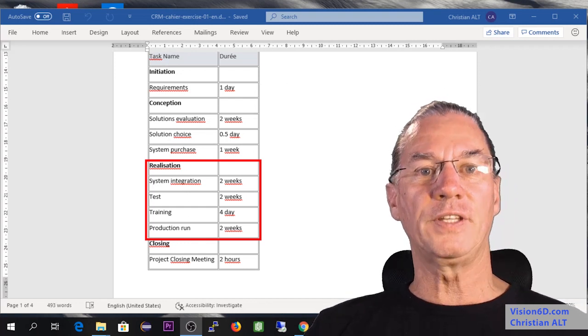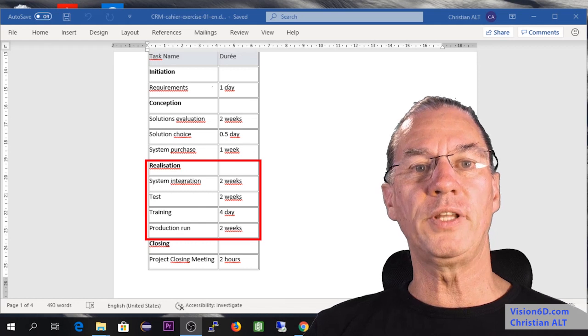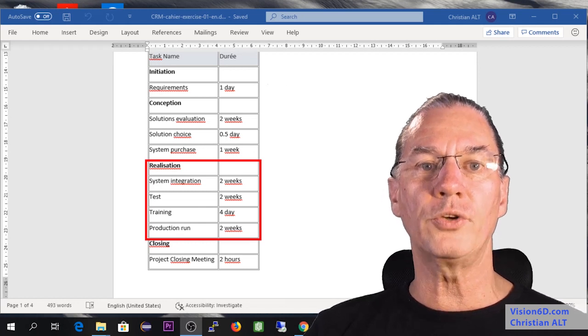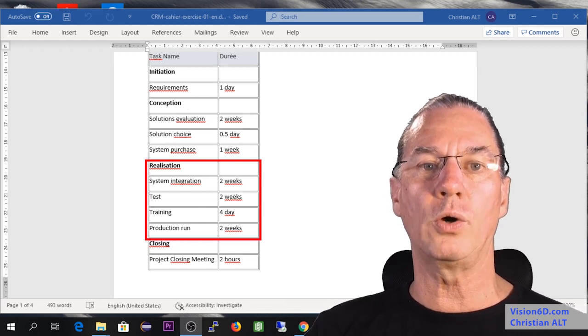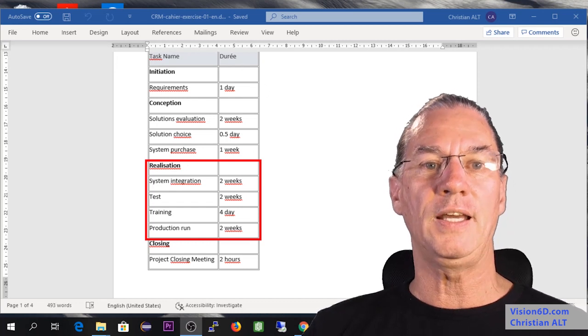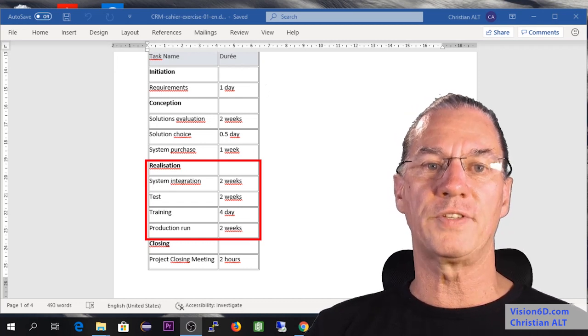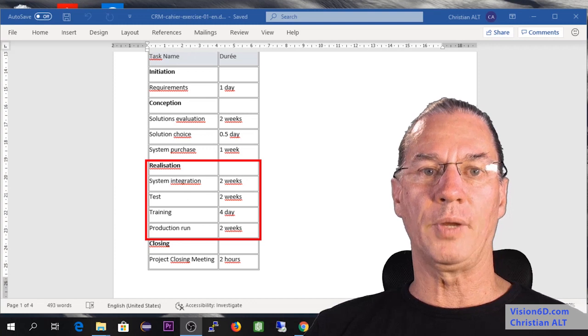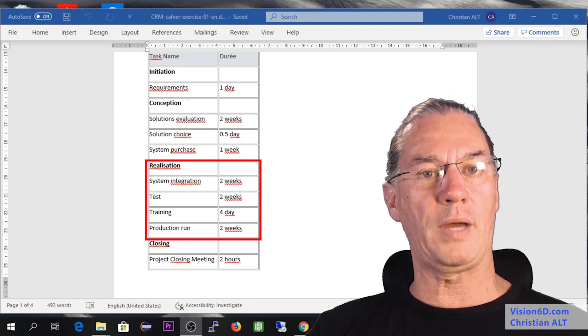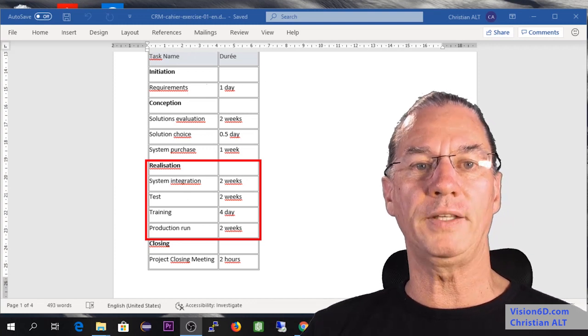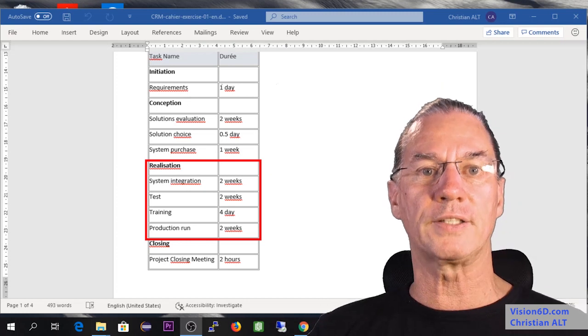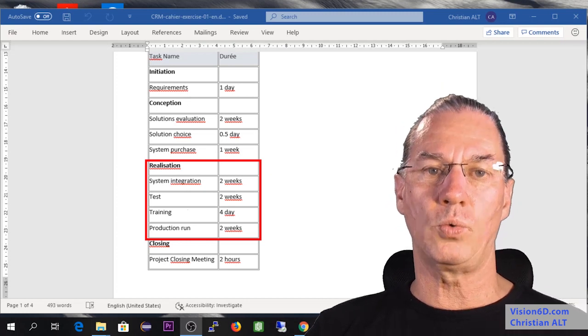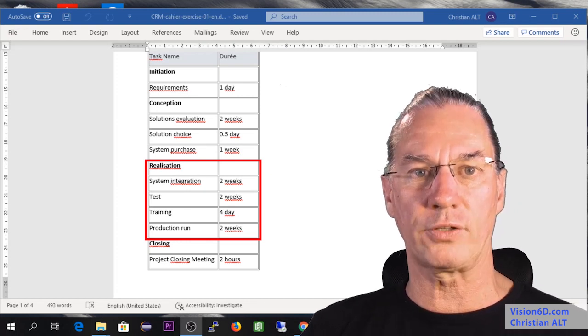After that, we will keep an eye on the system for a period of two weeks that we call production run. It's then that you have some mistakes, some misunderstandings that will come out and users might need some help during that time. This is, once again, what we call the production run.